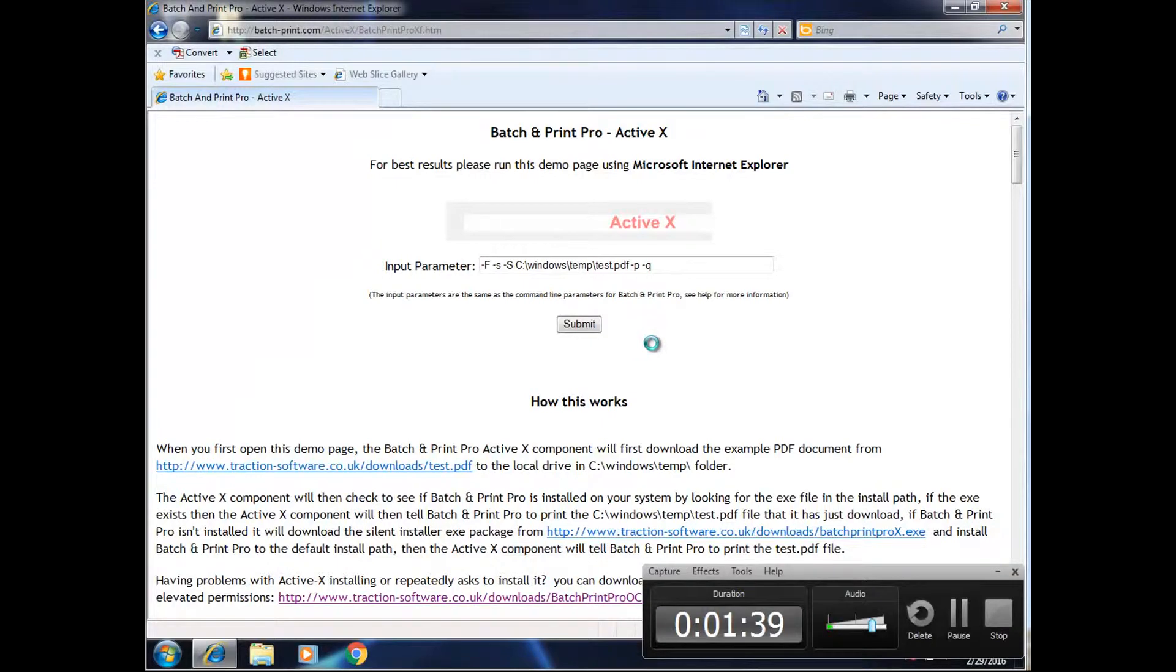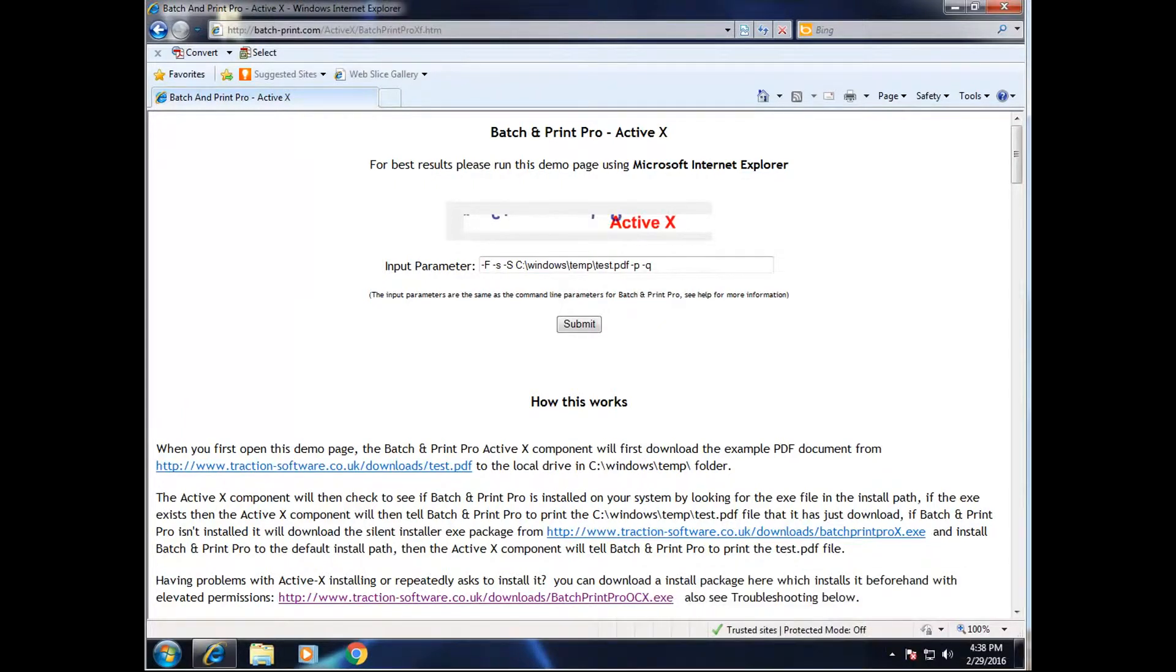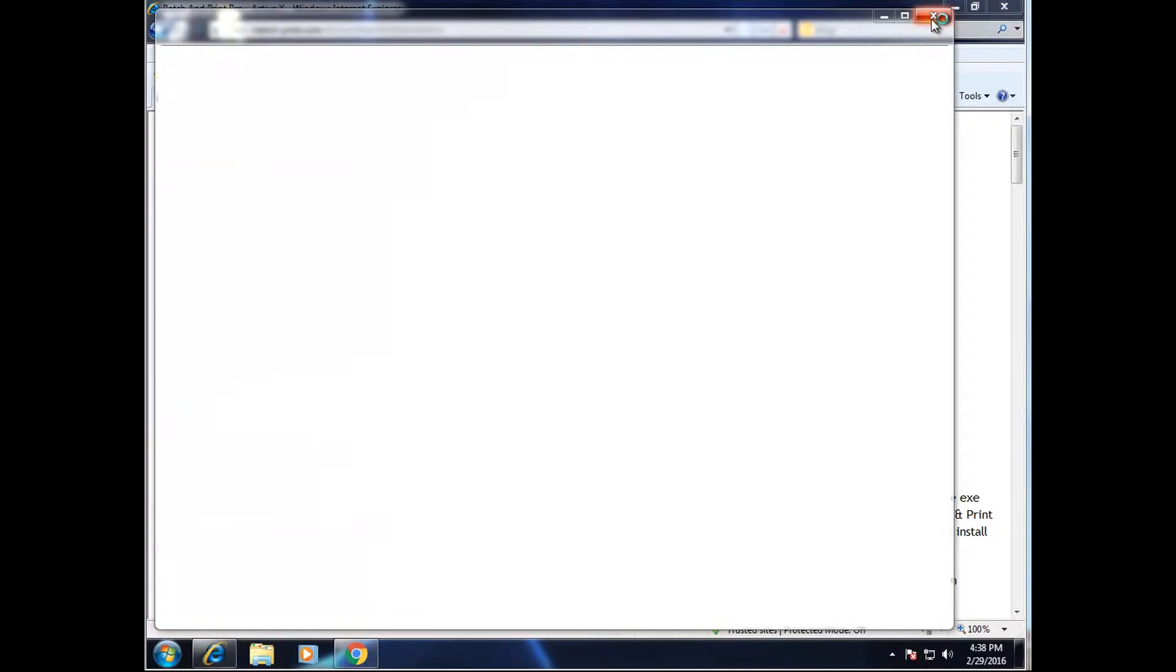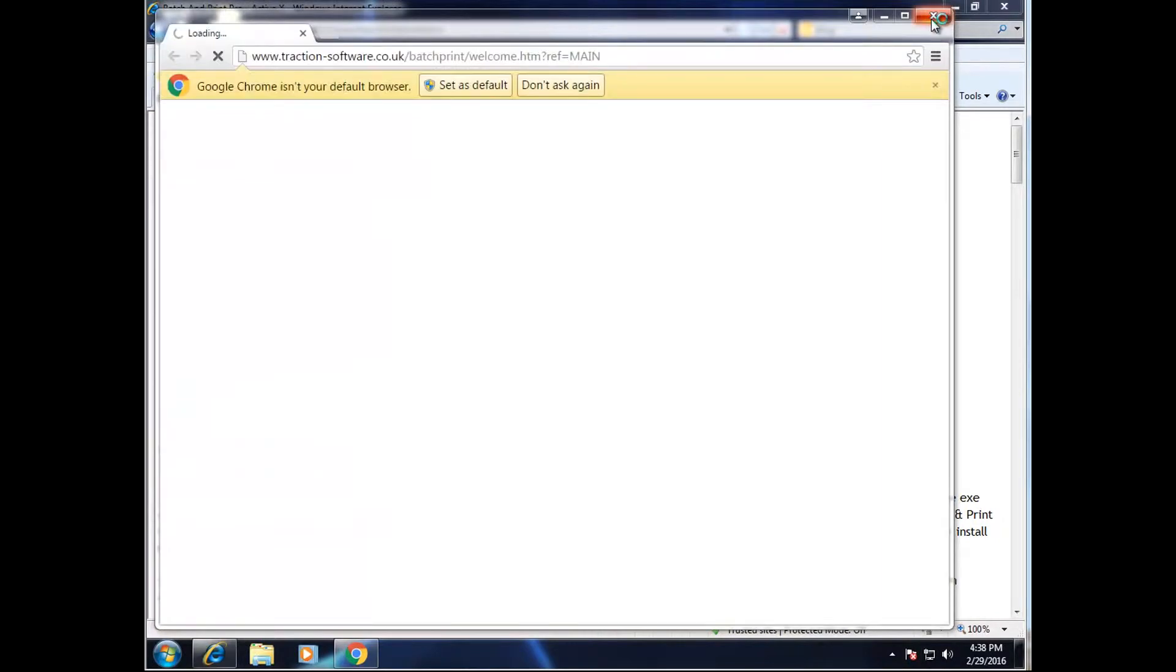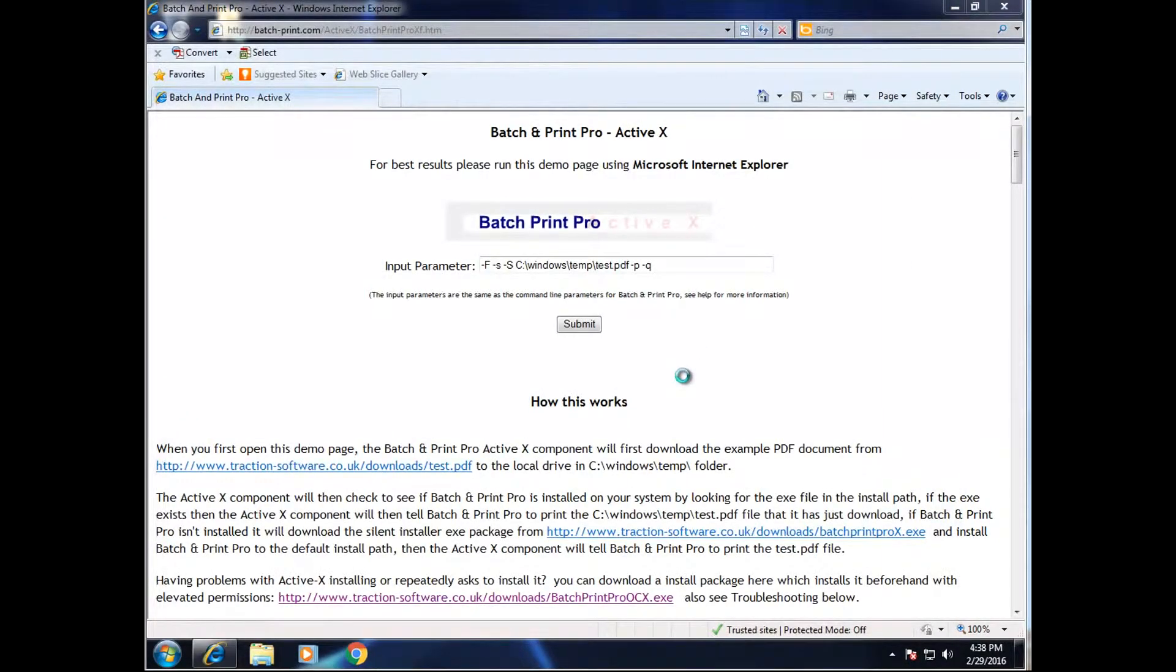Yes. This is just the first time only that you need to do this. And now it's going ahead and installing it. Close that.